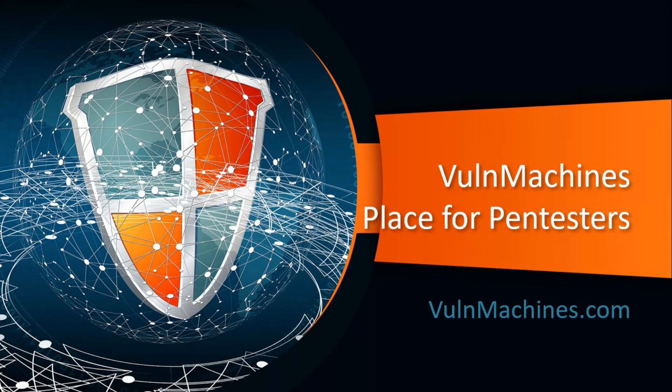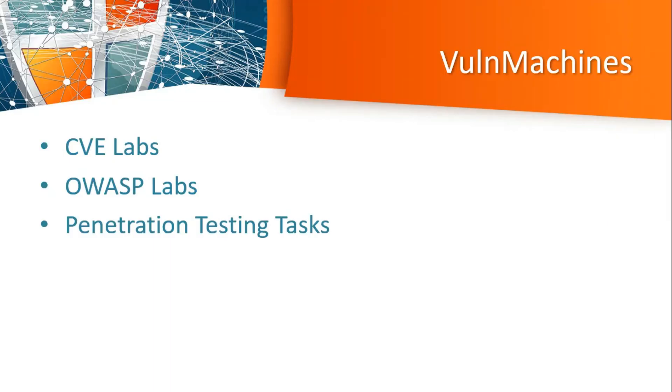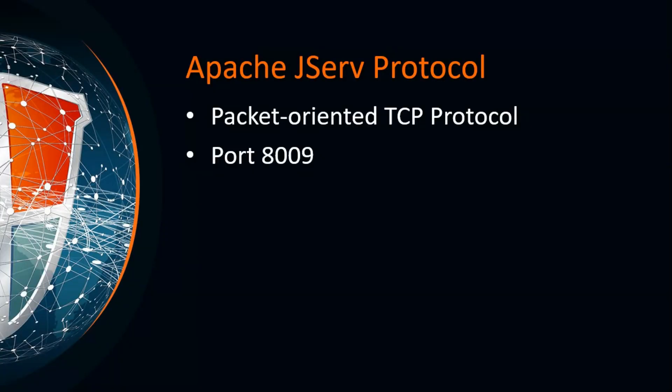In this platform I have integrated different labs related to OWASP Top 10, CVE labs, HTTP request smuggling labs, CORS labs and many more. So check out this platform and share your feedback.